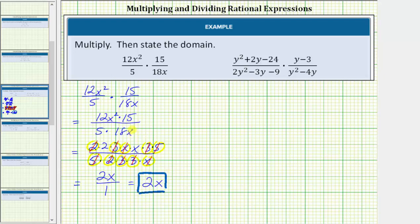Looking at the expression in non-simplified form, notice how when x equals zero we would have a zero in the denominator, and because division by zero is undefined, we must exclude zero from the domain. So we can say the domain is all real numbers except zero. We often give the domain by stating the values the variable cannot equal, so here we say x cannot equal zero.